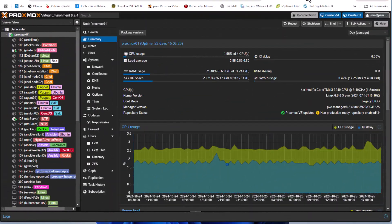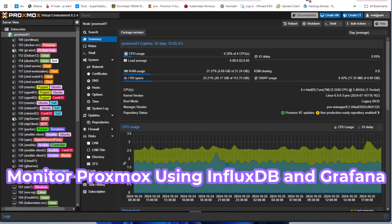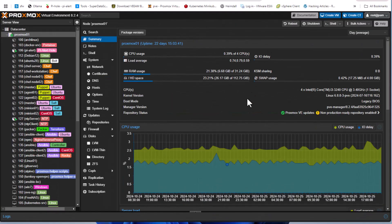Hello YouTube and welcome to another Proxmox tutorial. In this video I'm going to show you how to monitor your Proxmox server using InfluxDB with Grafana. Are you ready? Let's get started.